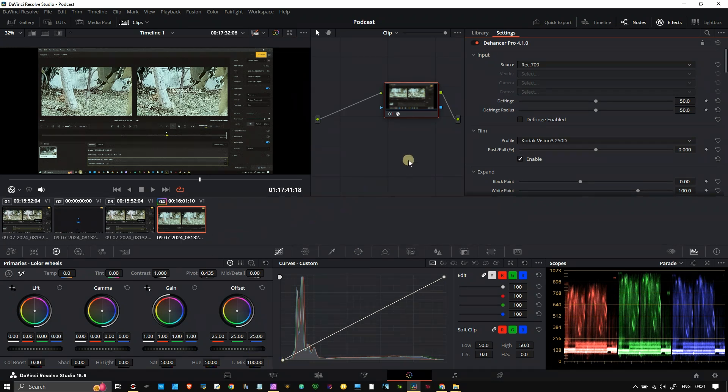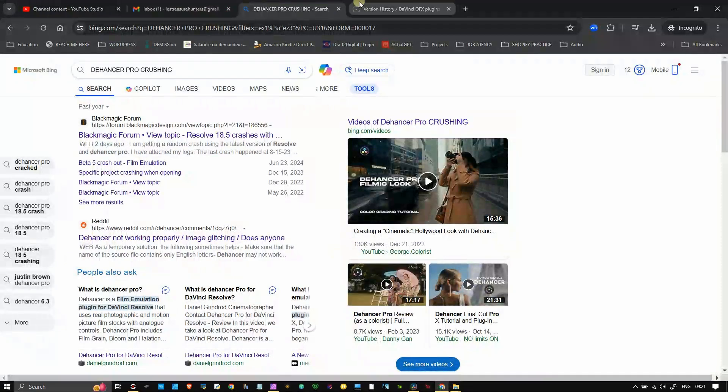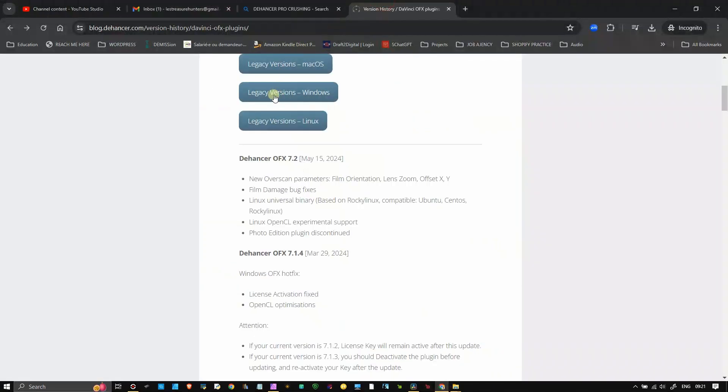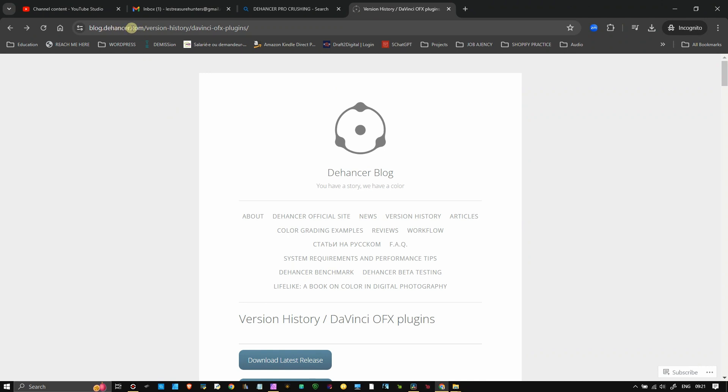It's the same history with Dehancer Pro. So how to fix that problem? The fix is simple. You can actually go to, I'm going to give you the link in the description below, blog.dehancer.com and version history.